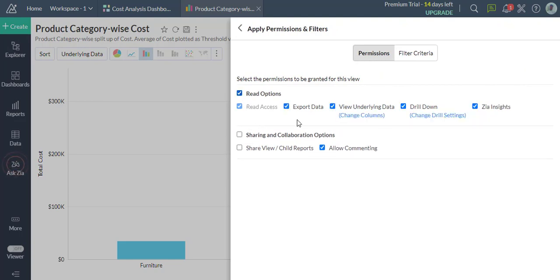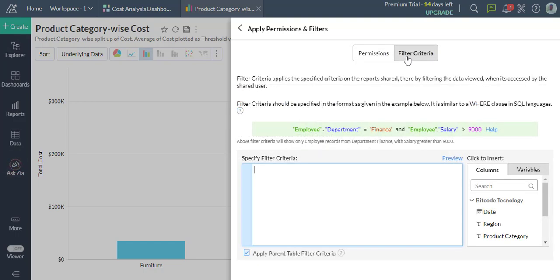You can grant permissions to read, export, view underlying data, drill down, and much more. You can also apply filter criteria while sharing a report or dashboard.